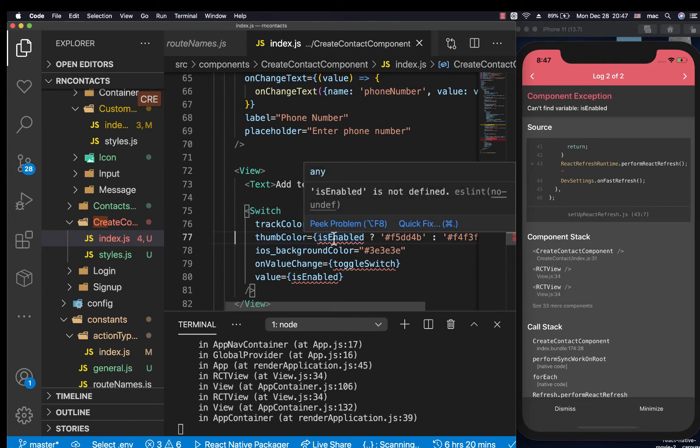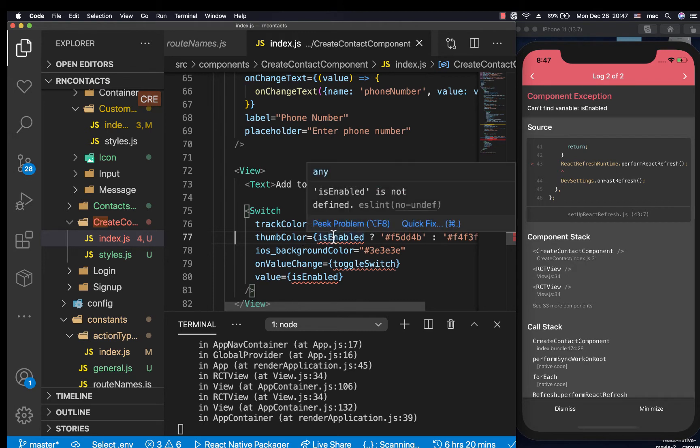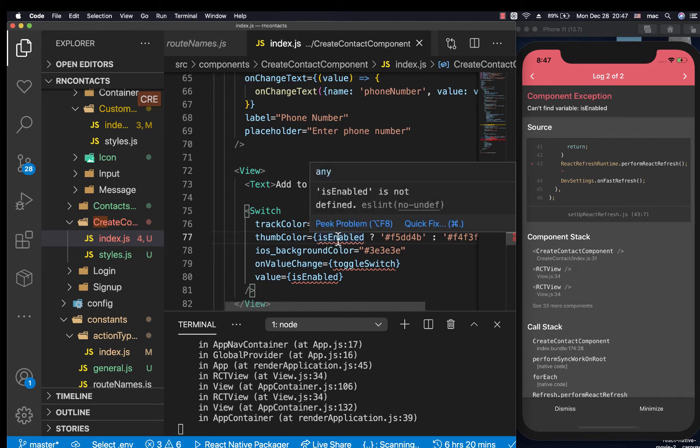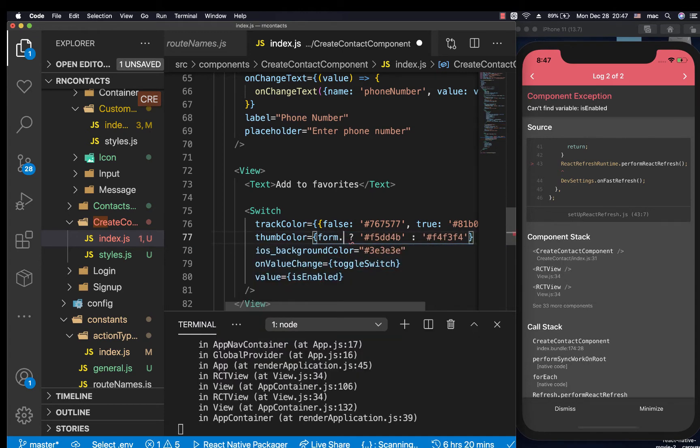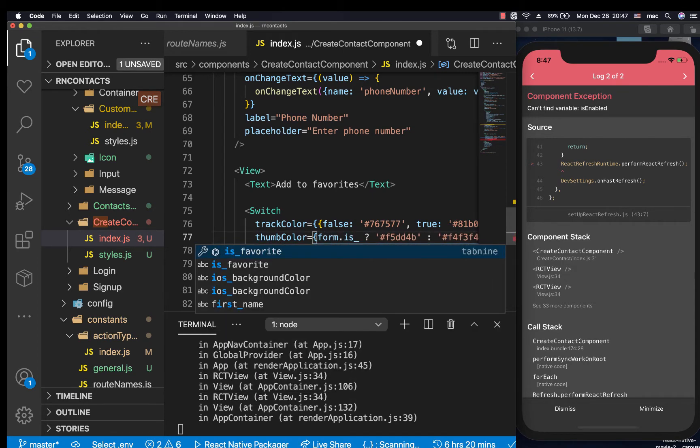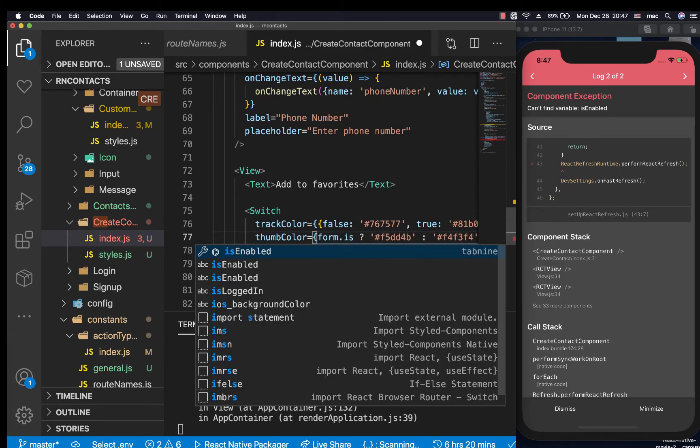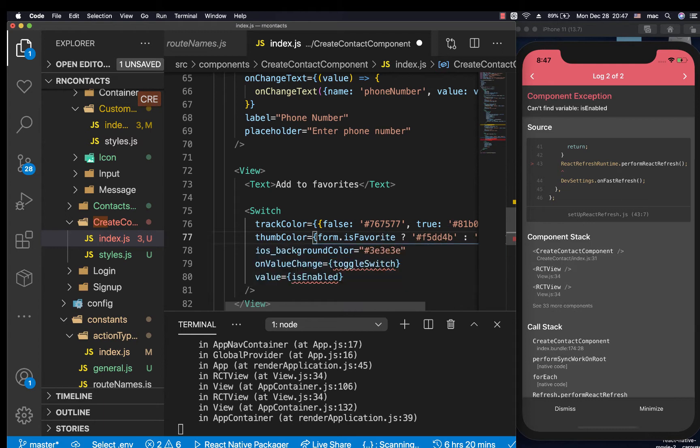In the form we're going to have a property called is_favorite. In the onValueChange, we're also going to handle it inside the screen, so I'm just going to have a toggleValueChange here.